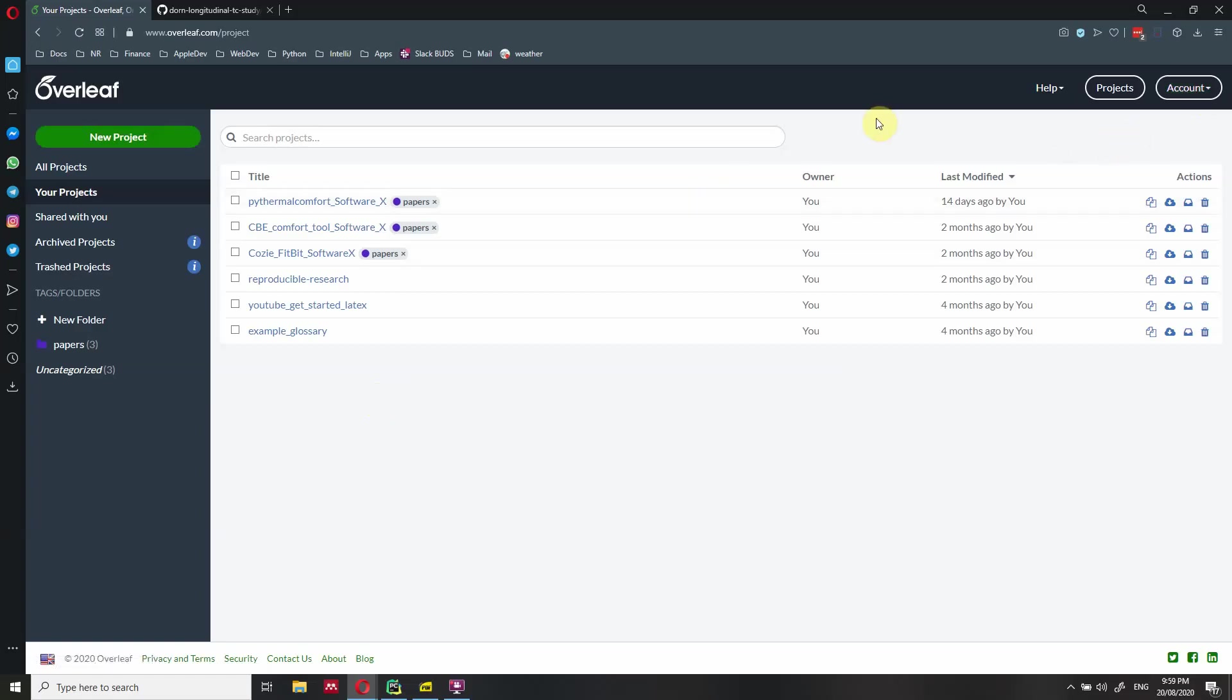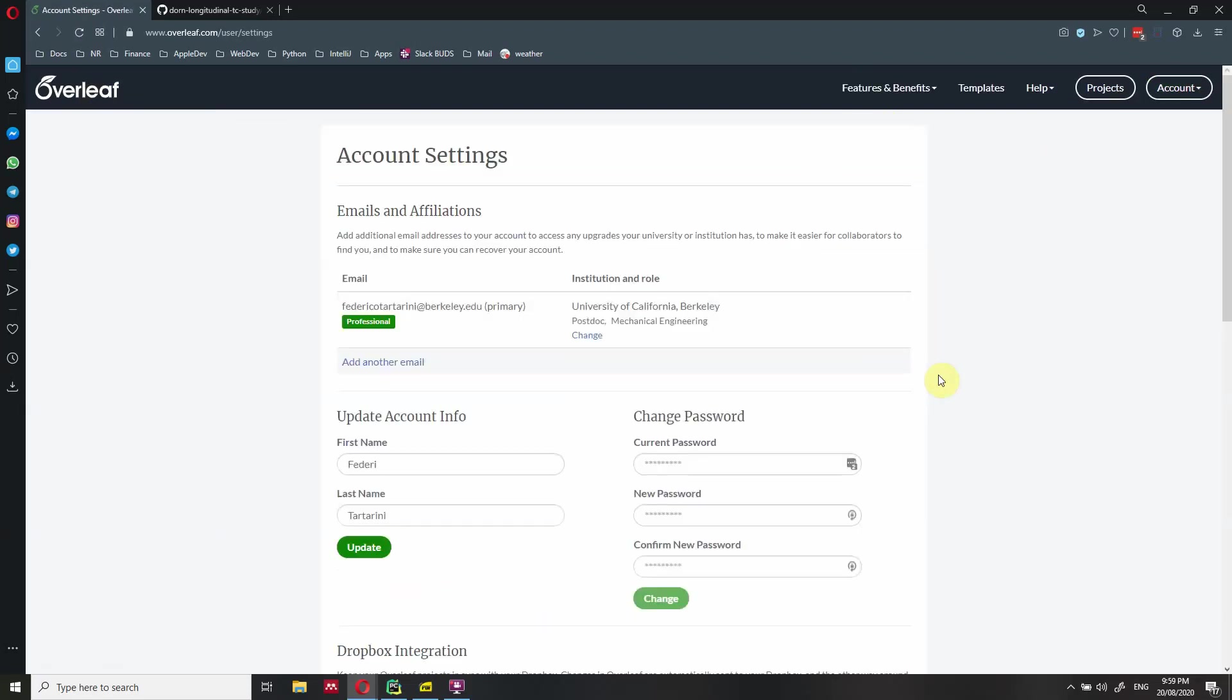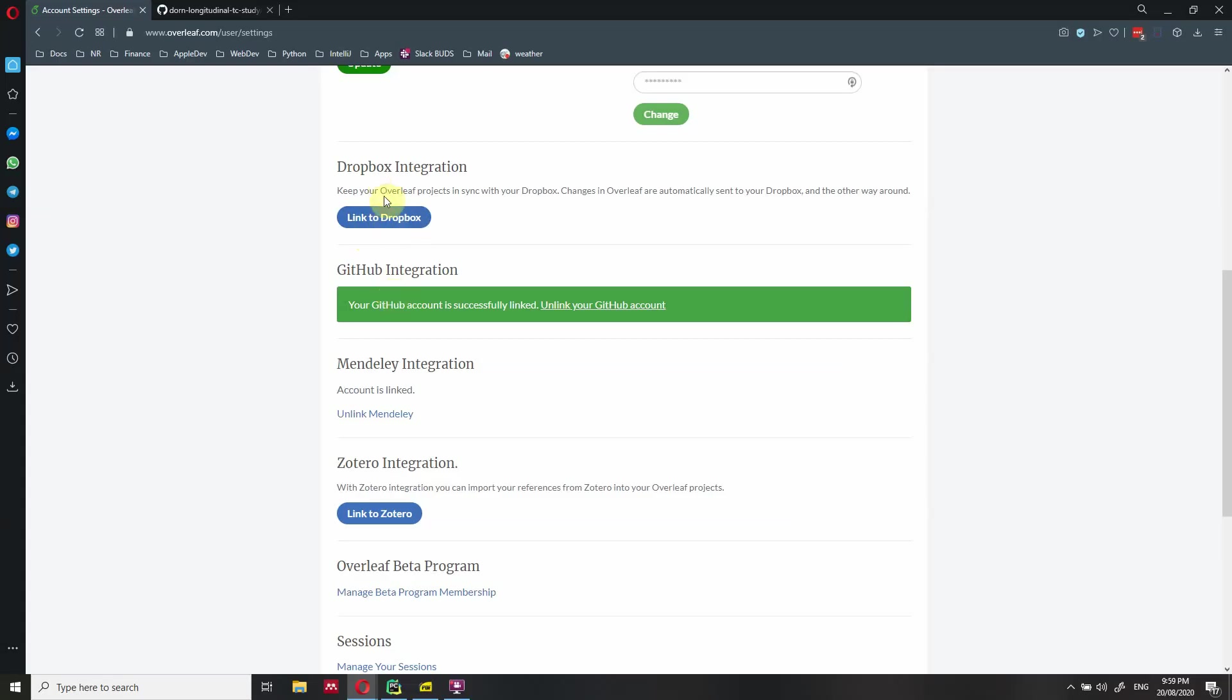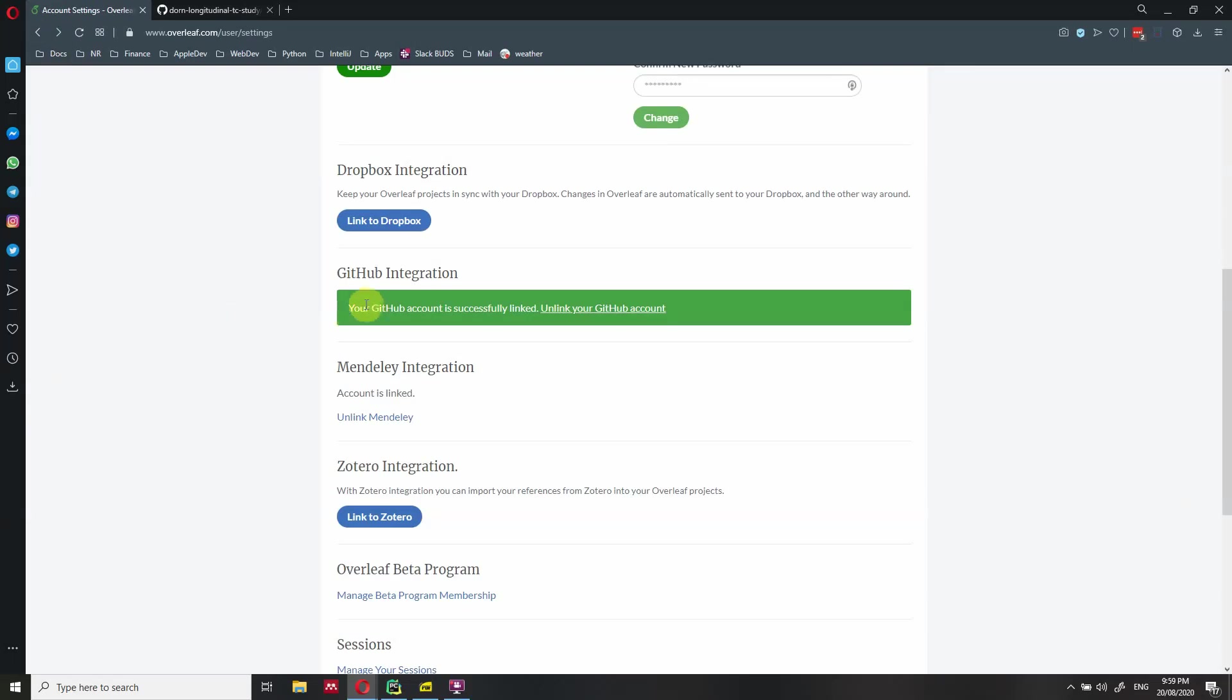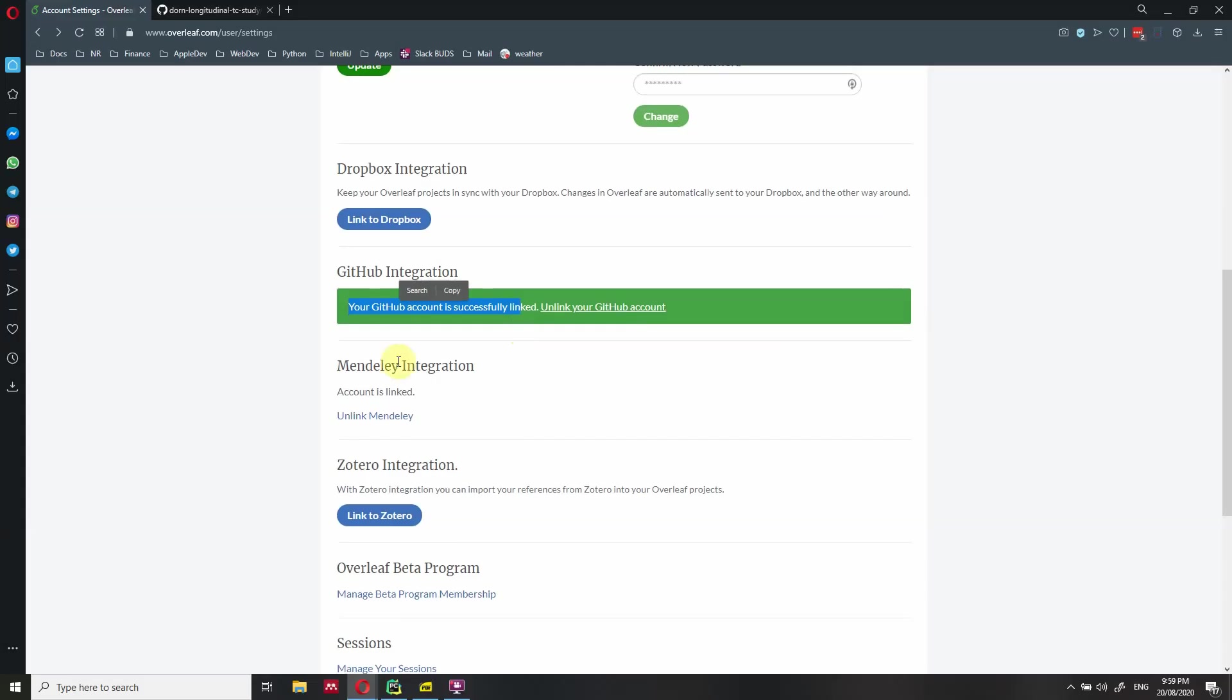So the first step that you have to do is first of all, login into your Overleaf and then click here in account and then account settings. And then you can just scroll down and then you just have to get GitHub integration. So here there is going to be a button like this one here for Dropbox. I've already logged in. So you just have to click on this and you will just have to sign in into your GitHub account. And that's all. There is nothing else to do. After you are done, it says your GitHub account is successfully linked. So you're ready to go.